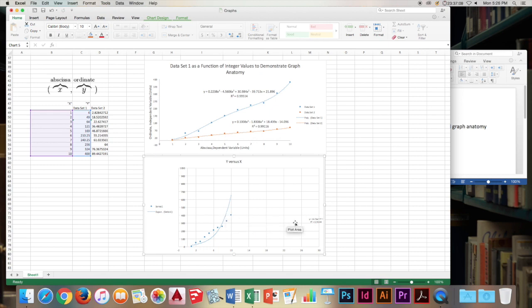Also this trend line, the equation is like way off in the corner of the graph and it's really tiny and no one can read it. So it's not of much use there in the corner.